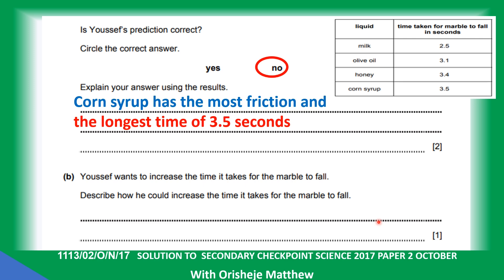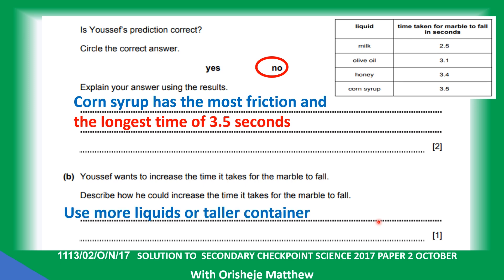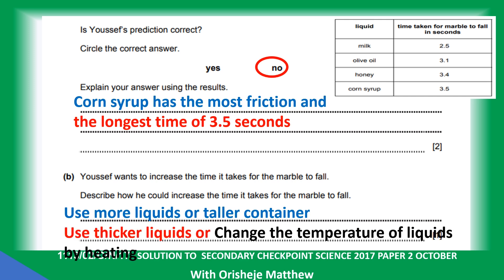Yosef wants to increase the time it takes for the marble to fall. Describe how he could do this. He can use a different liquid, use a taller container, use a thicker liquid, or change the temperature of the liquid by heating — because the lighter the liquid, the lower the viscosity and friction.